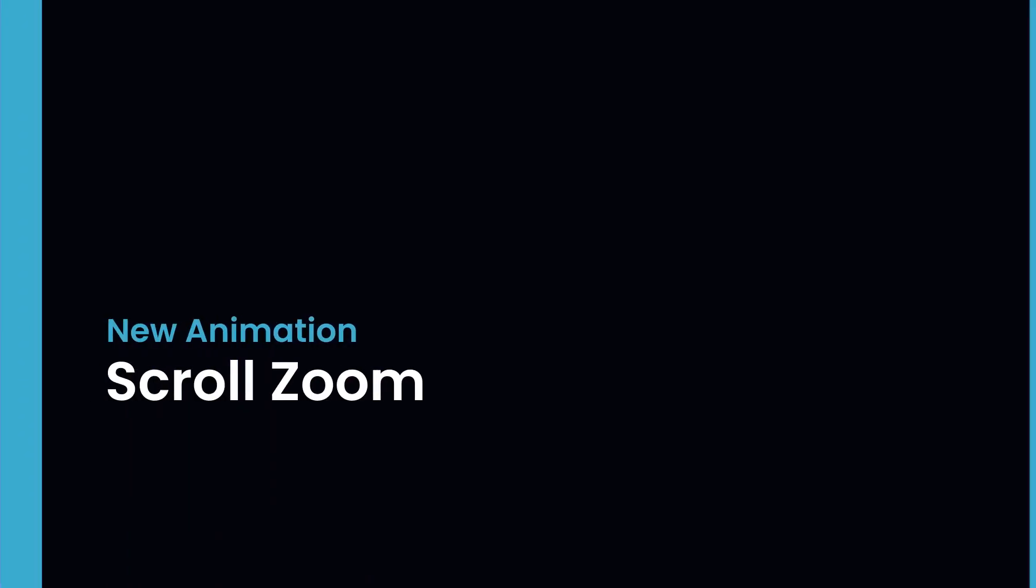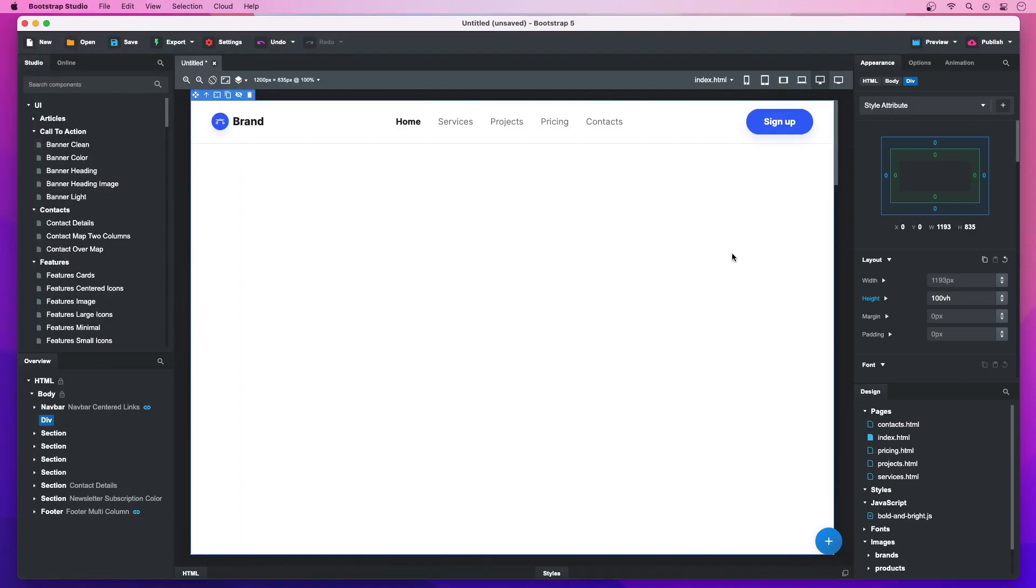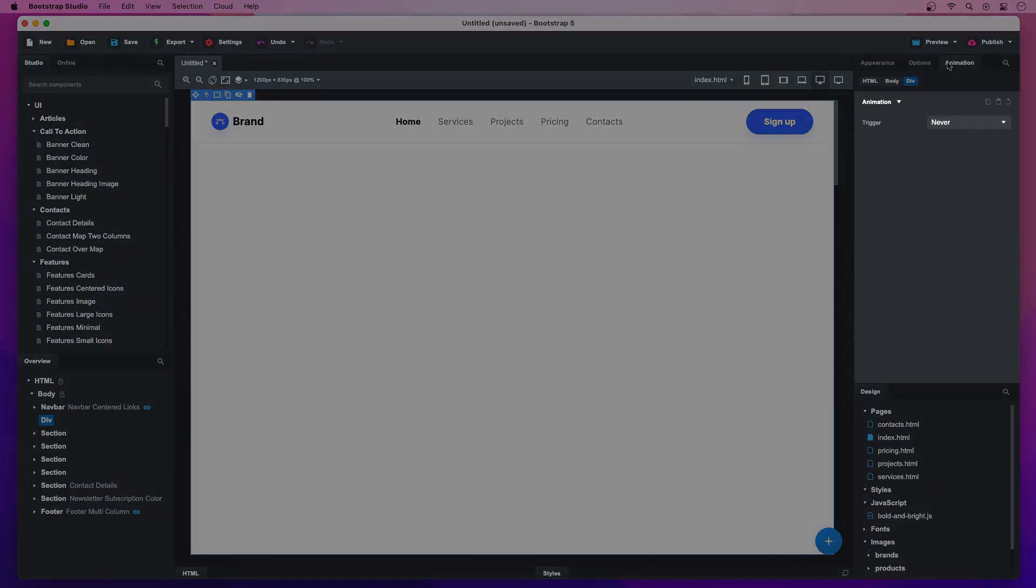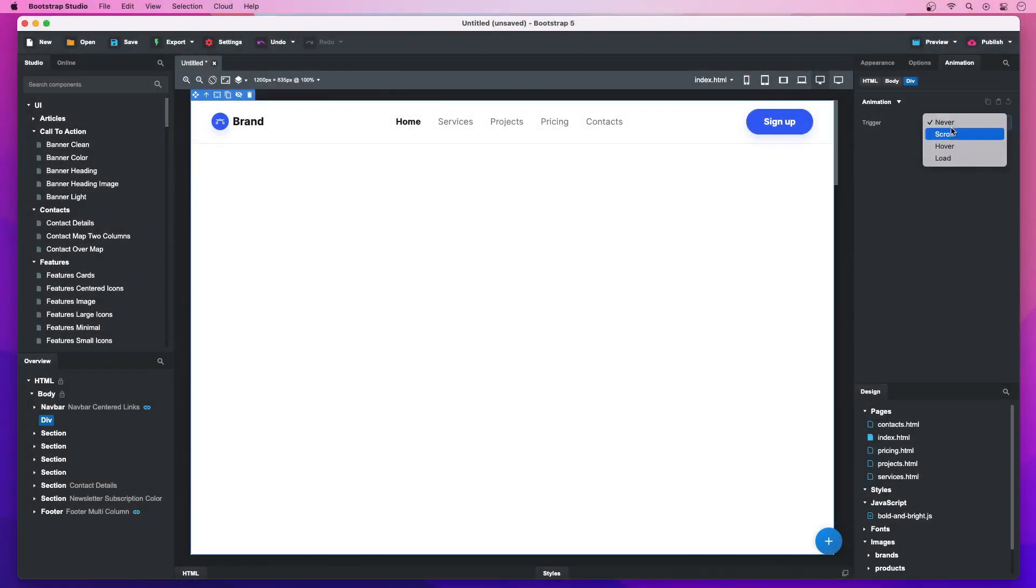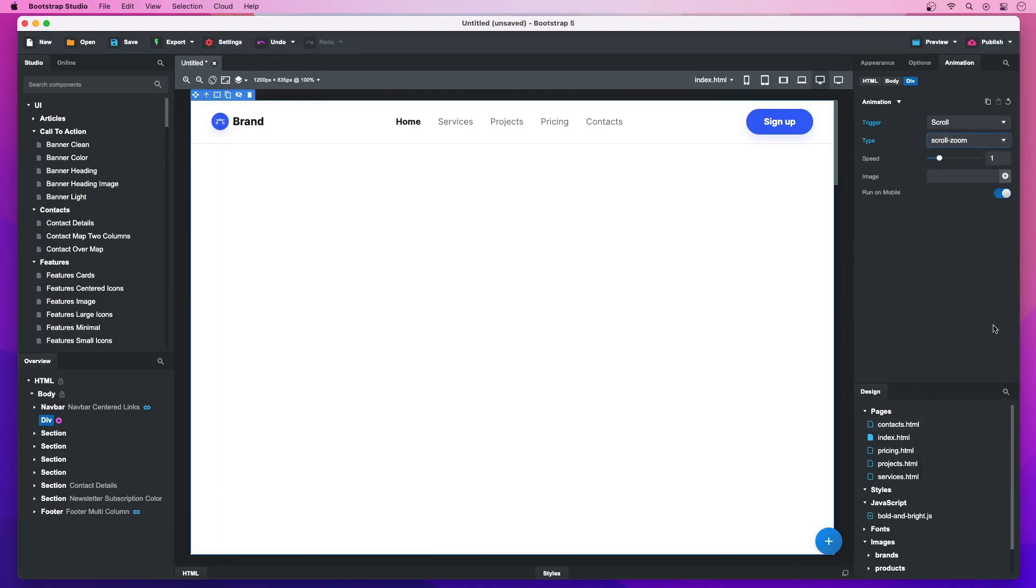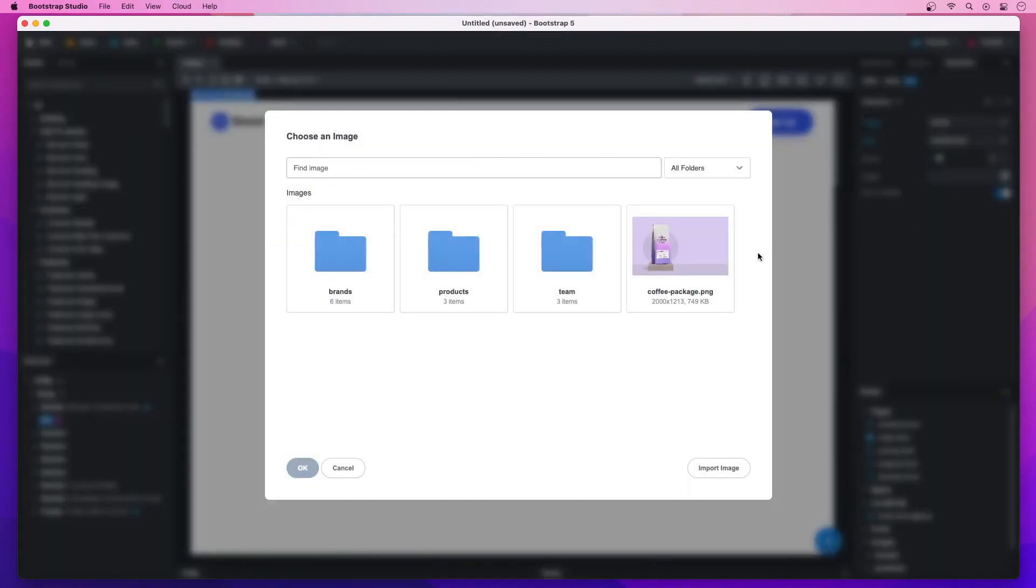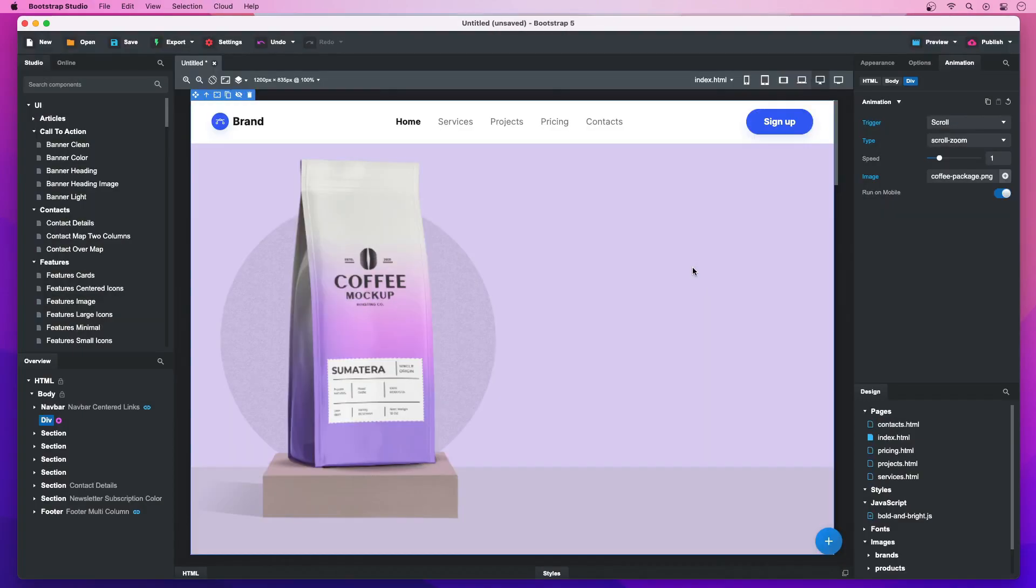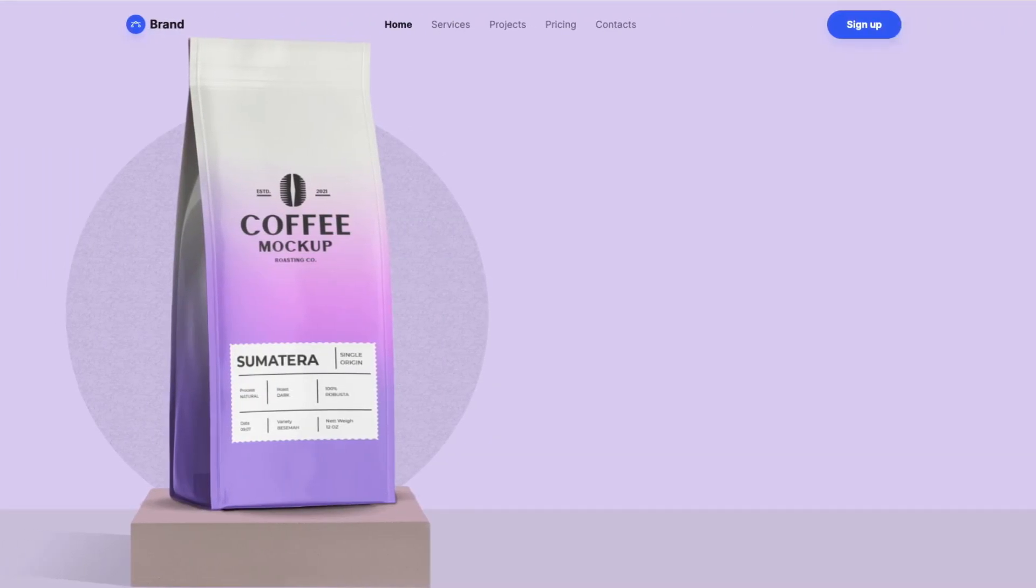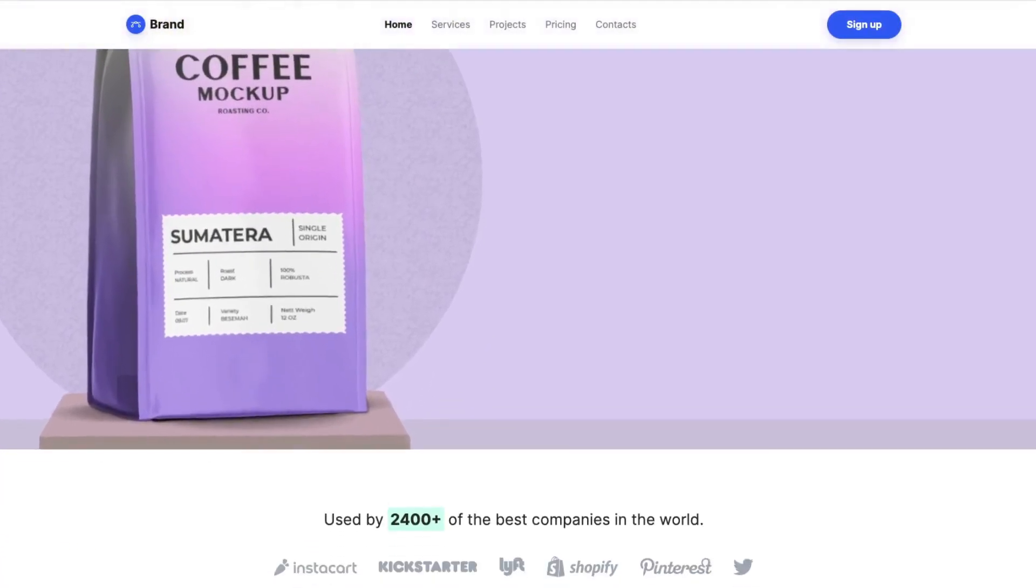Scroll Zoom Animation. You can find the new scroll zoom animation in the Animations tab. Set the trigger type to Scroll and choose Scroll Zoom from the dropdown. We just need to add an image. In the browser preview, you can see how the image zooms on scroll.